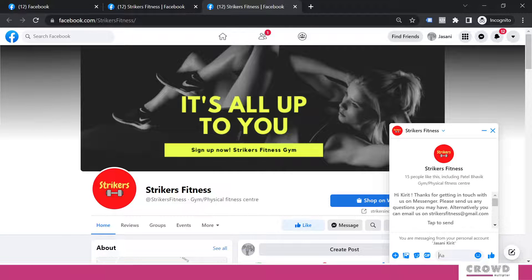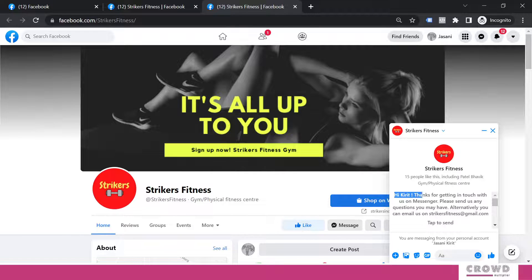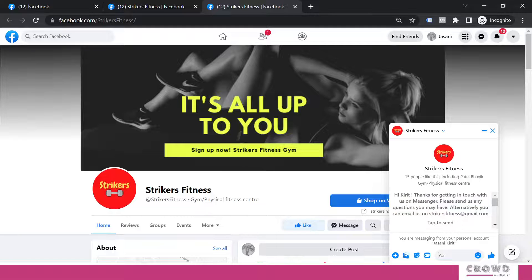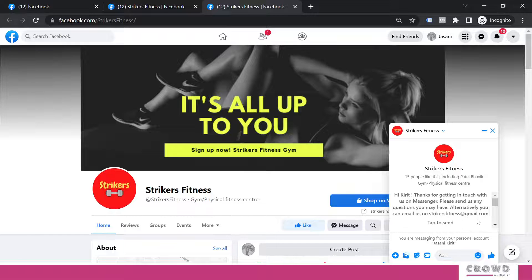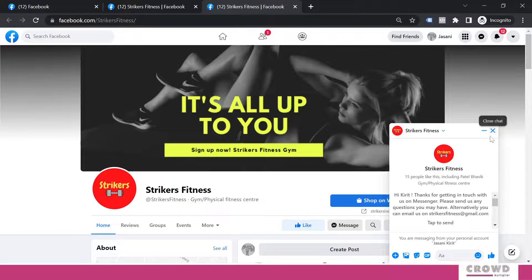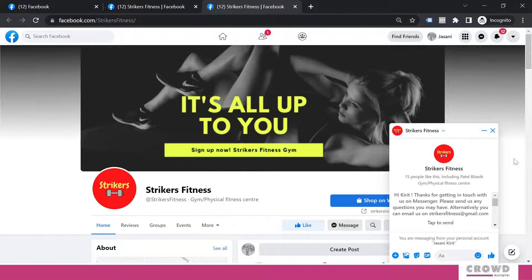Now this time you can see the top message was as it is, and the new line has been added: 'Alternatively you can email us on strikersfitness@gmail.com.' So this is the way how you can include a greeting message with personalized touch on your Facebook page.